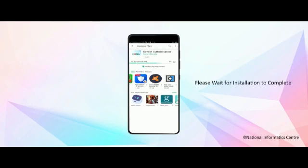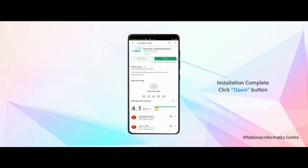Please wait for installation to complete. Installation complete. Click the open button.